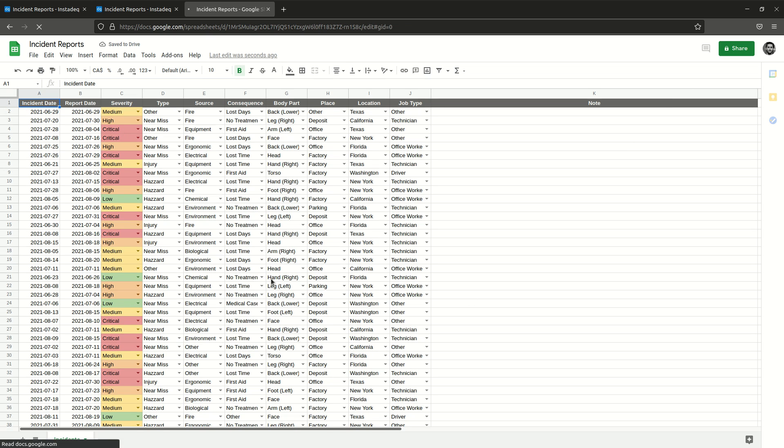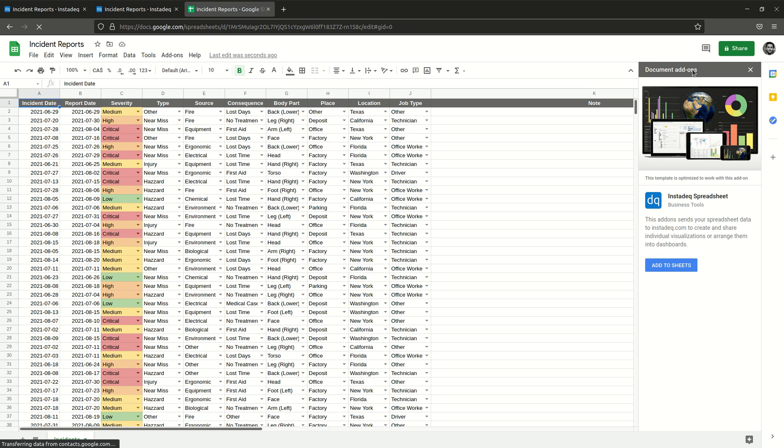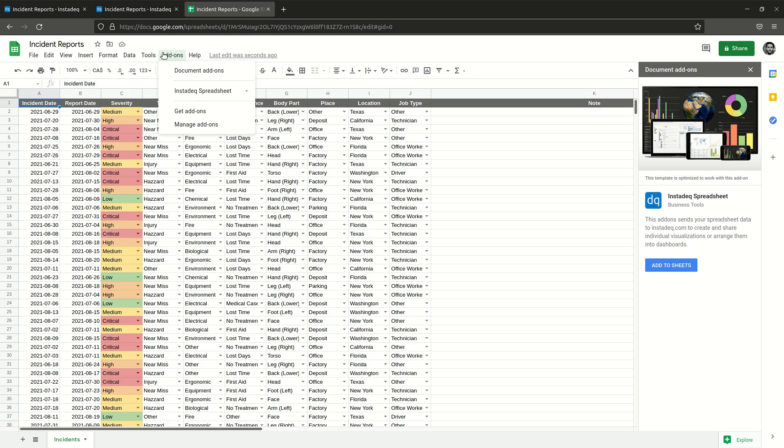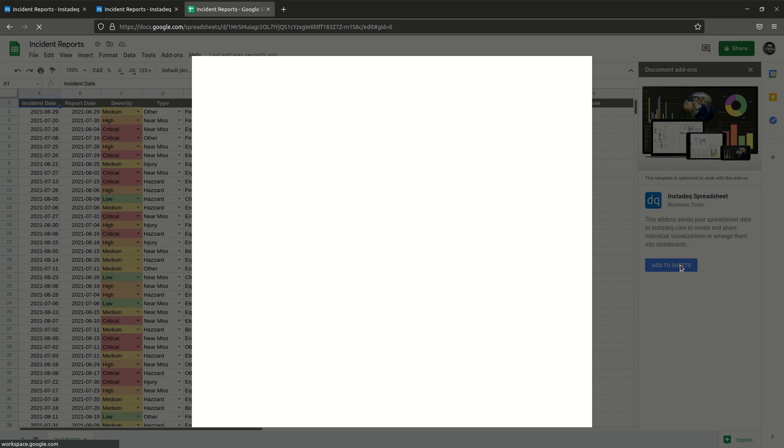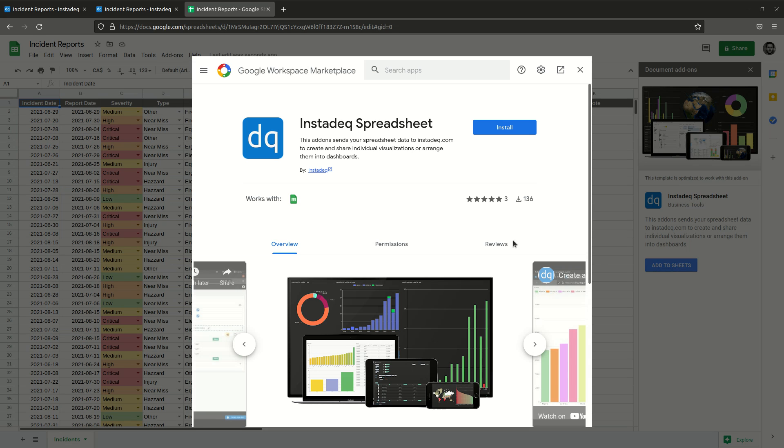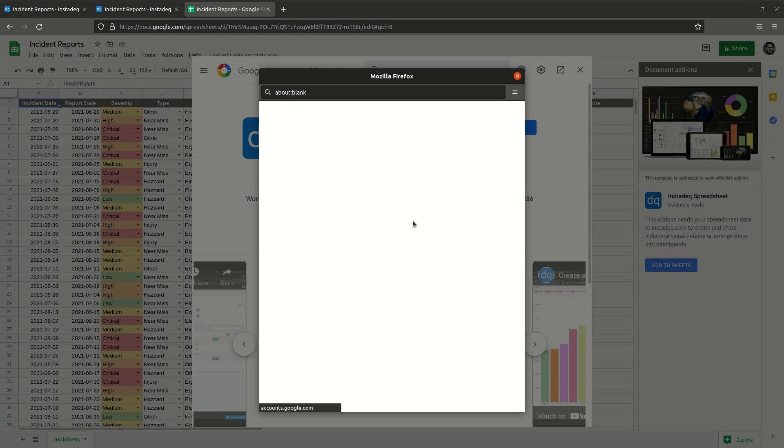It will recommend you to install the Google Sheets add-on. If this doesn't appear, you can go to Add-ons, Manage add-ons, search for Instadeq and install it from there. I will add it now from the dialogue that appears on the right. So now I will click Install and it's going to ask me for permissions.